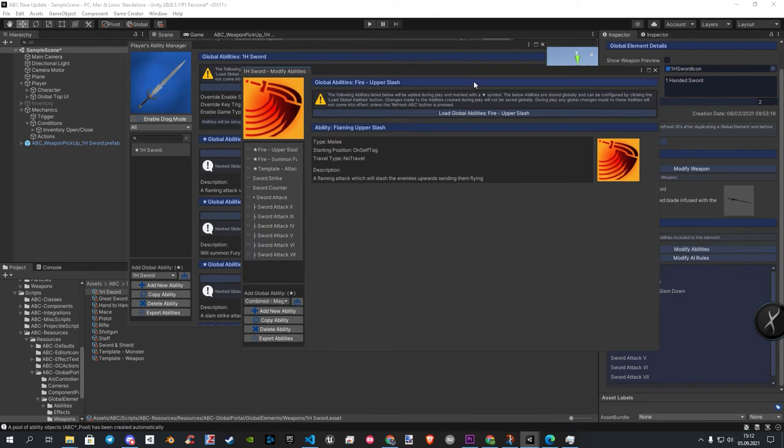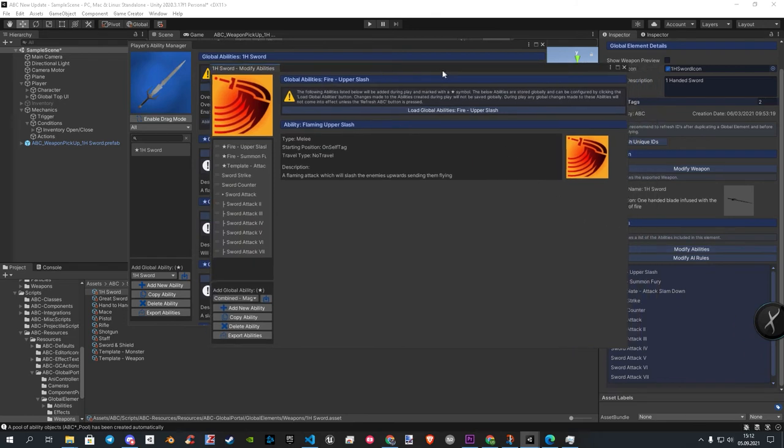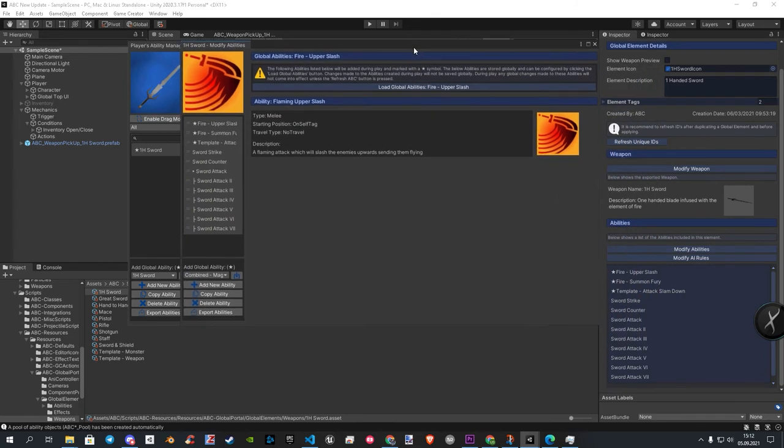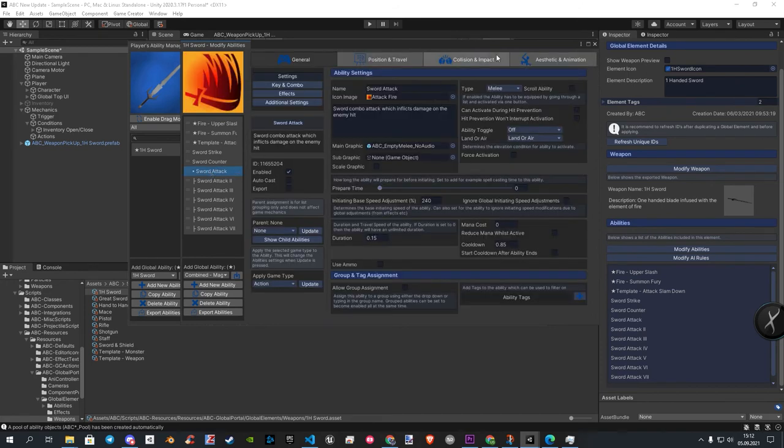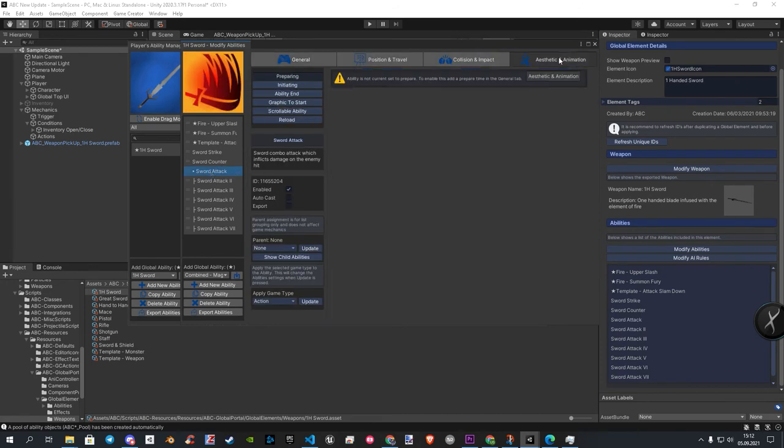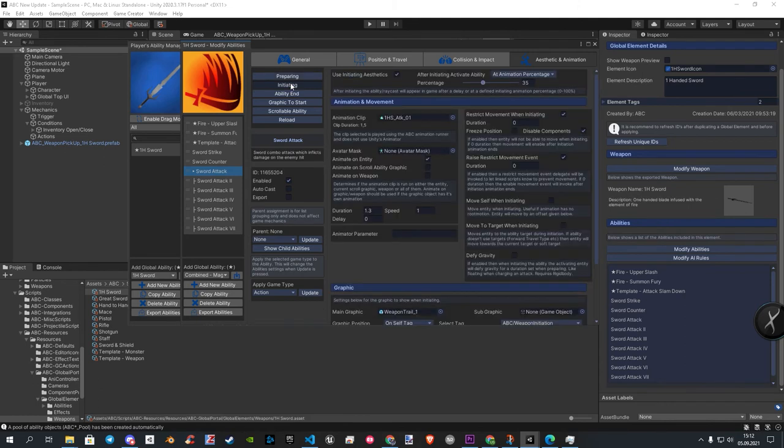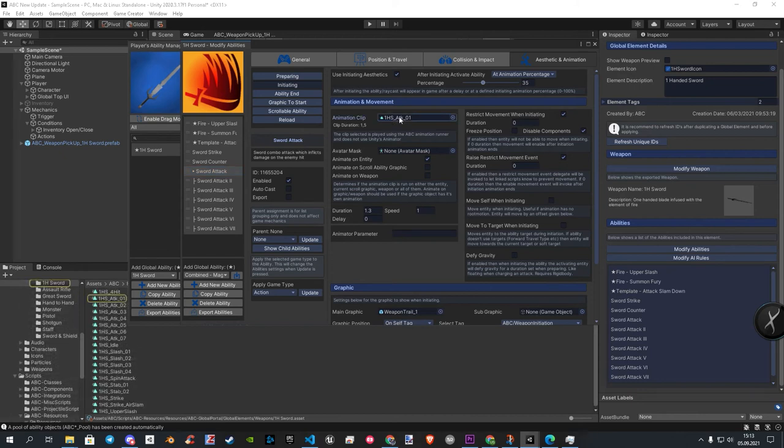Here we need to do the same with the attack animations. Simply click on the first attack and go over to the animation section. Here you go in the second category. There you can see the animation. Just click on it to find it fast in your project.